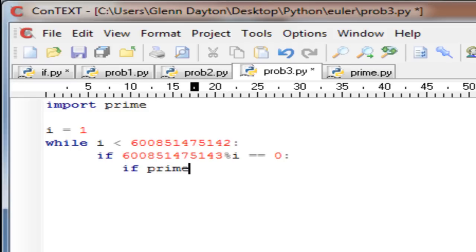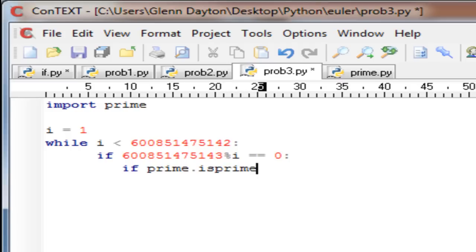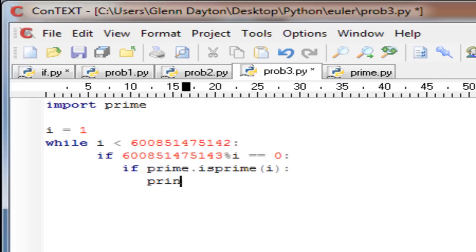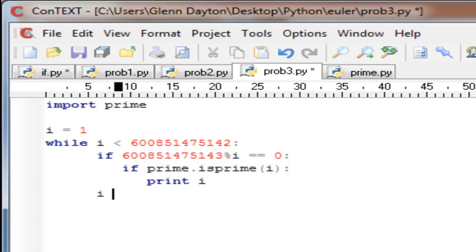If prime.isprime(i), we're going to print this out. Since it's never going to complete executing, we're just going to print out the numbers and the highest number that we get printed out is going to be our answer.